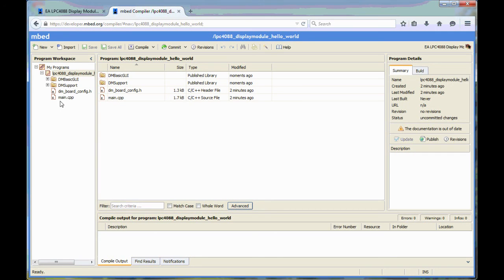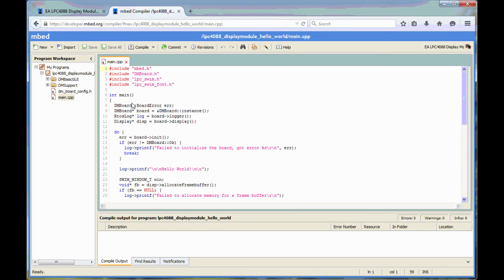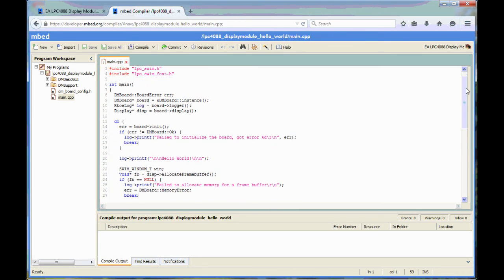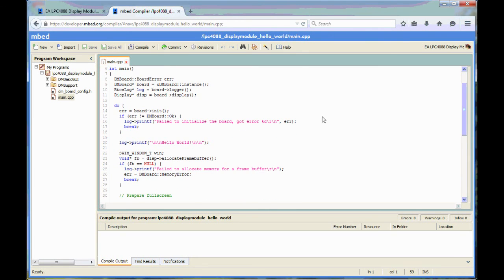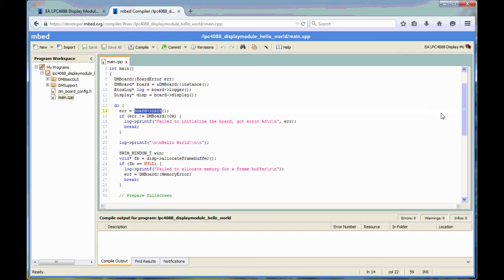What you get is a main.cpp, the main code for this application. You get the configuration file and two libraries. Let's have a look at the main file here. The program code is very simple. It starts with initializing the hardware.